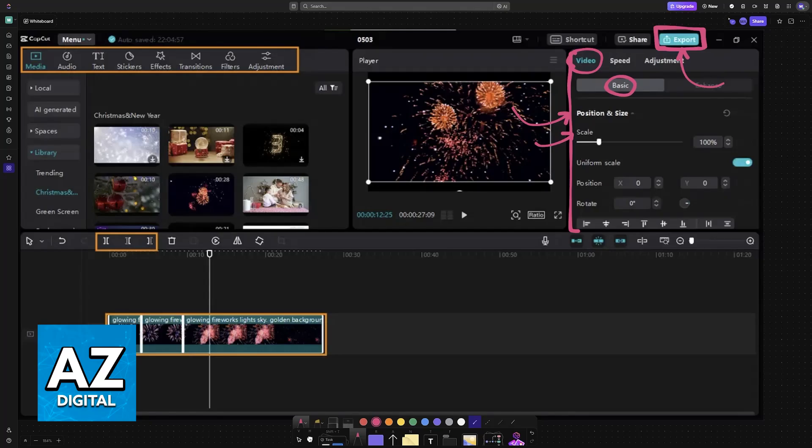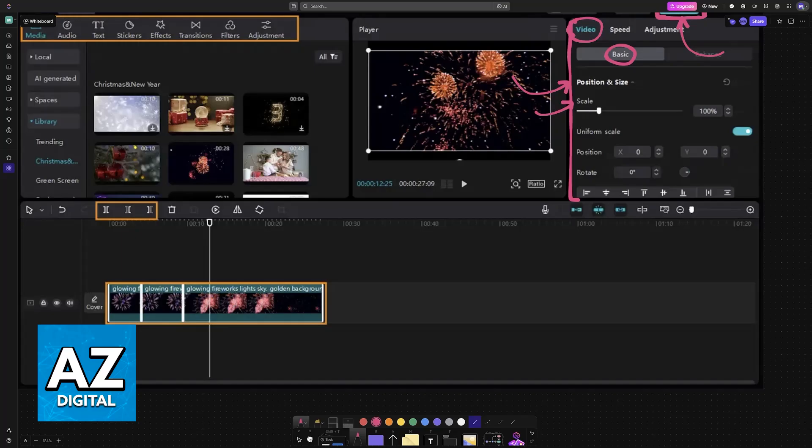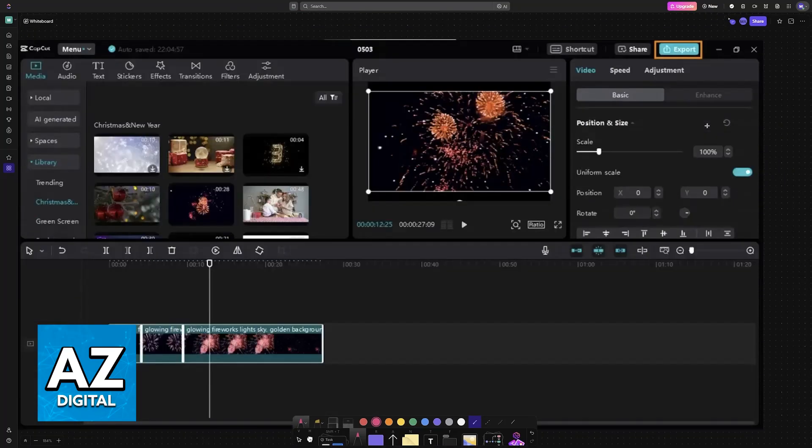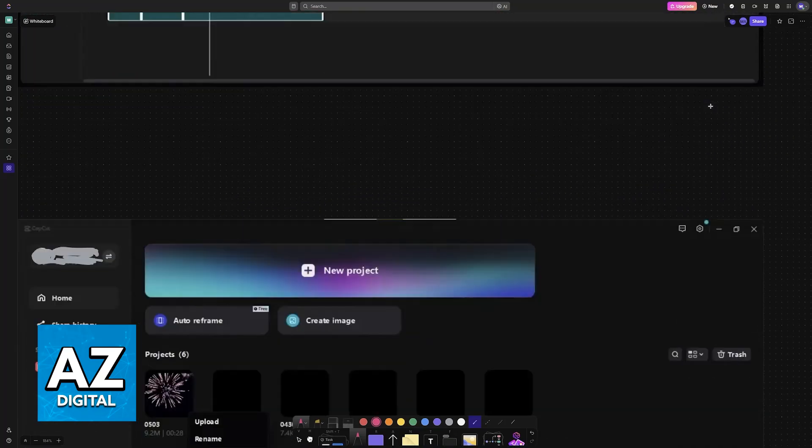You can adjust various settings such as the title, resolution, and quality. Choose a location and you will be able to export it. Now you will have your template created. After you choose this option, the template will be available here under Projects.